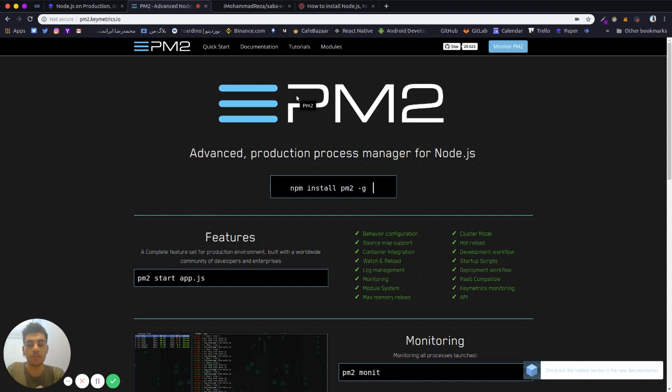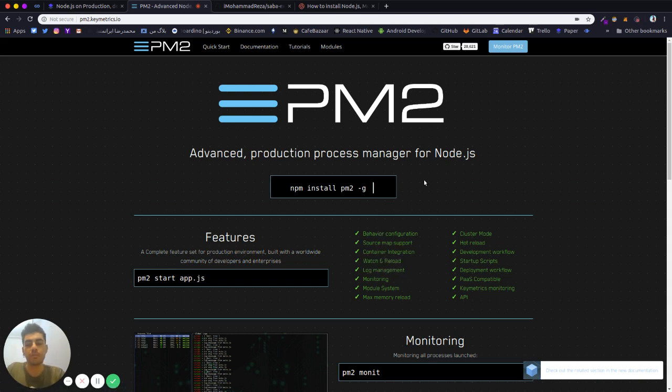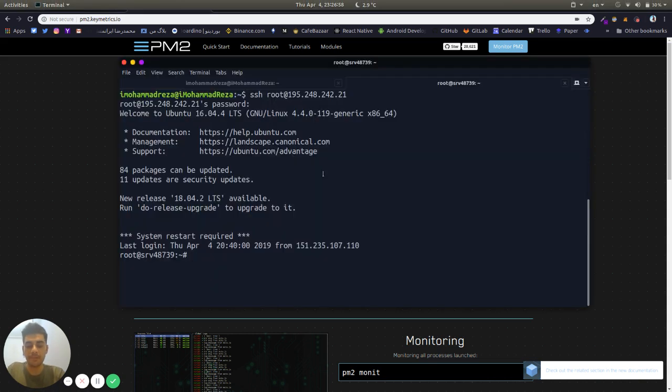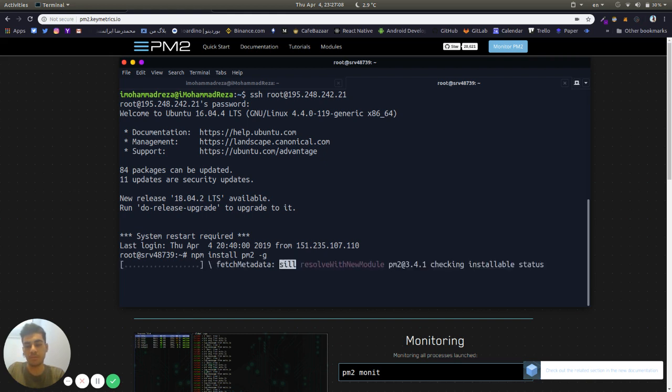But with PM2 it automatically restarts and handles errors. You can see here the features for production use on Node. Here npm install PM2, and we use Git to install PM2 globally on the server.